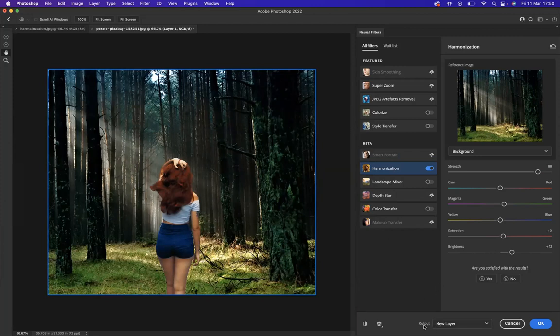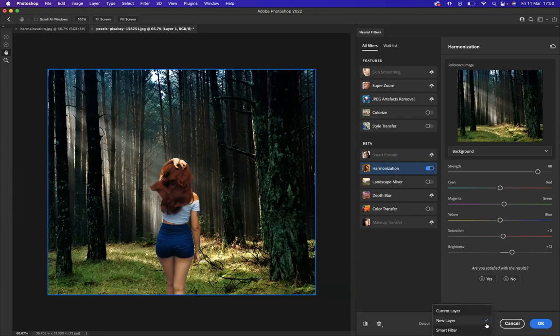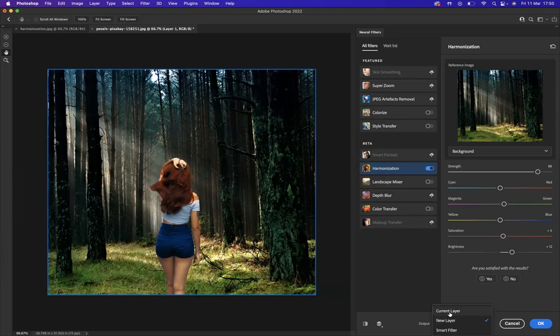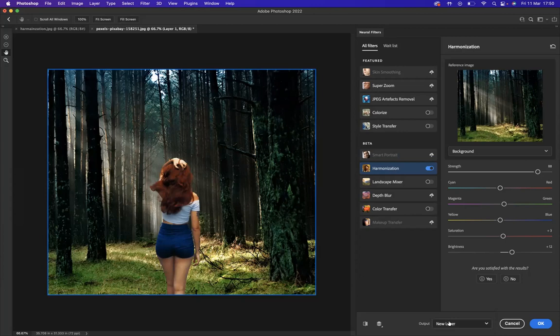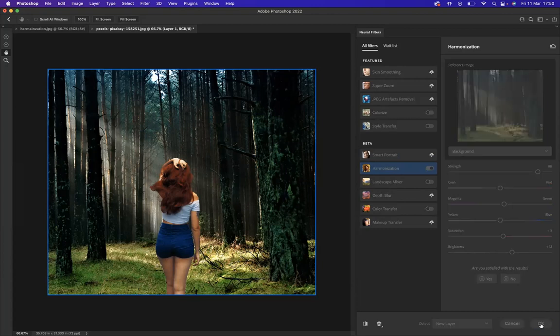One thing you need to be conscious of is your output settings here. We have three options: current layer, new layer, and smart filter. I'm going to use new layer just to show you the results, but obviously you could use a smart filter or current layer in the future. So if I now put the output settings as new layer, I'm happy with all the editing that I've done, I'm now going to press okay.